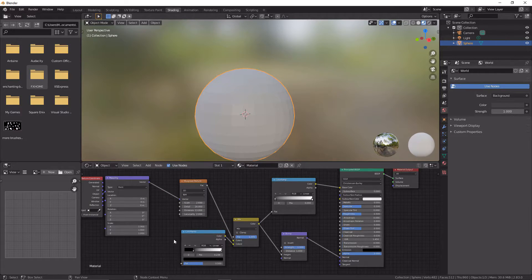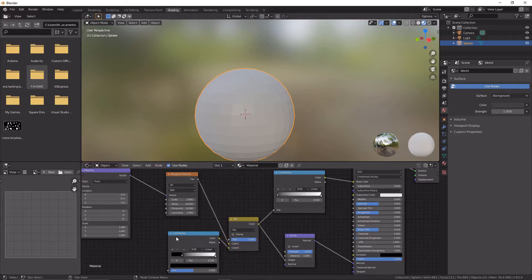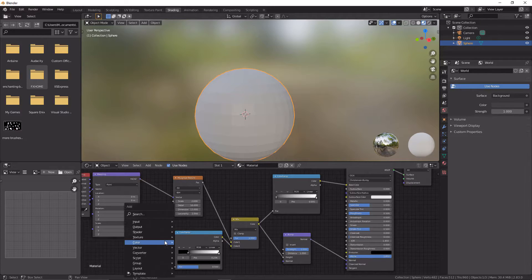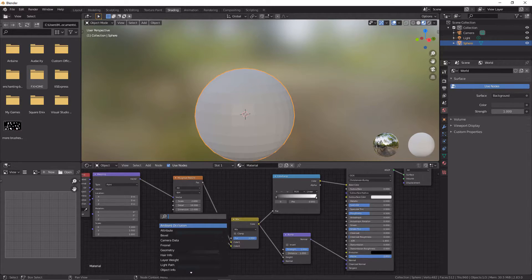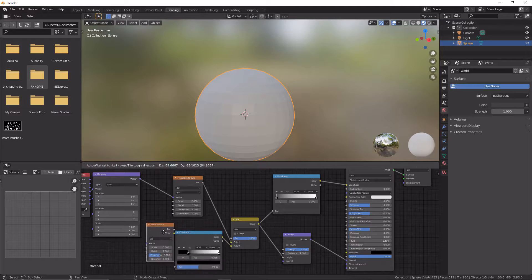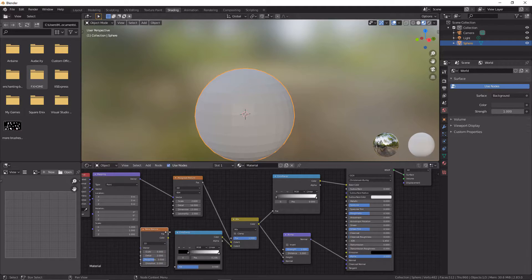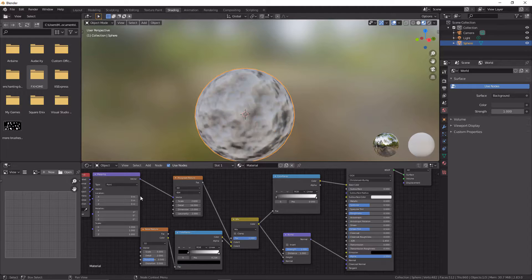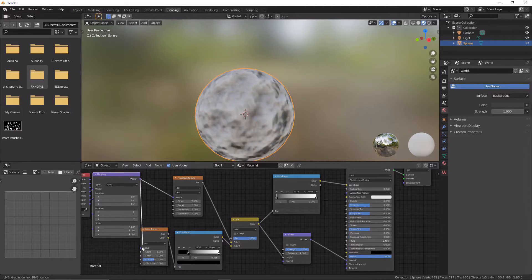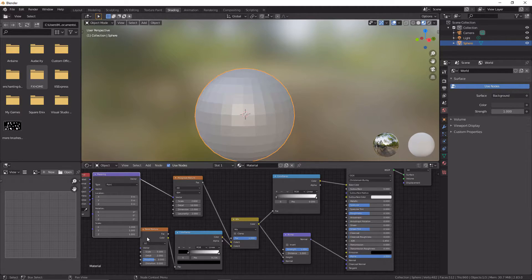We're now going to go down to our Mix node and we're going to bring that in fully. So we're also going to now quickly grab ourselves a noise texture, so we can grab that and put that here. We're going to link Fac, we're going to link color up to Fac, and we're going to link vector up to vector.